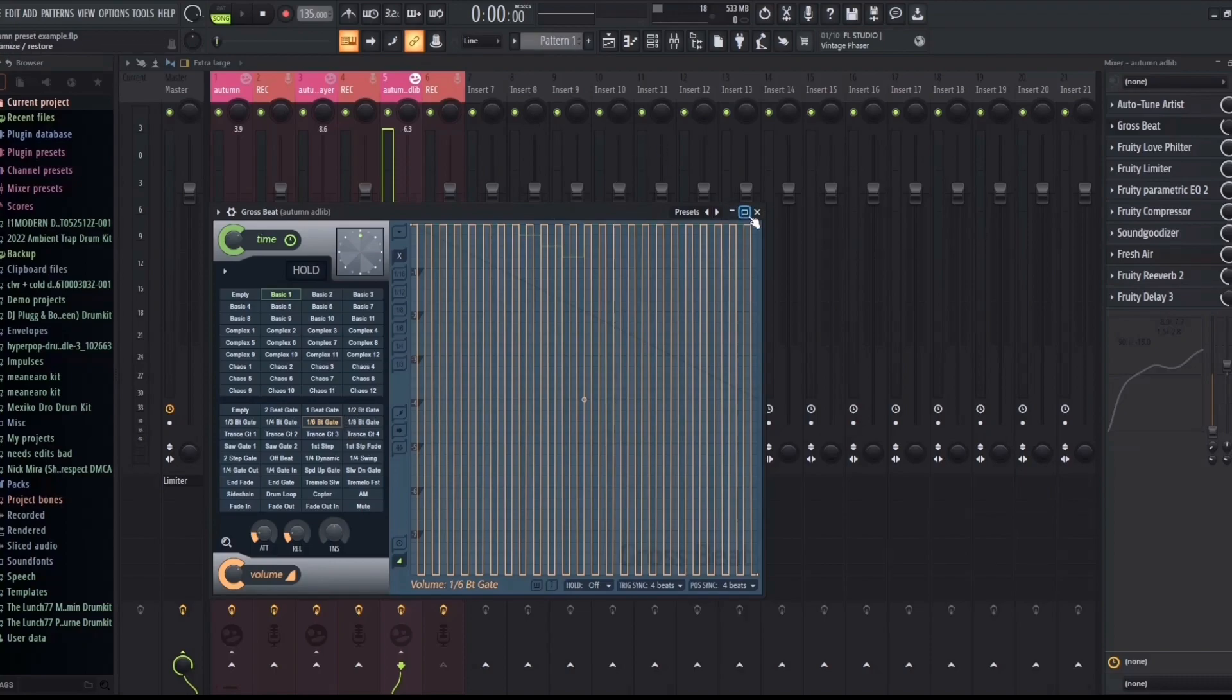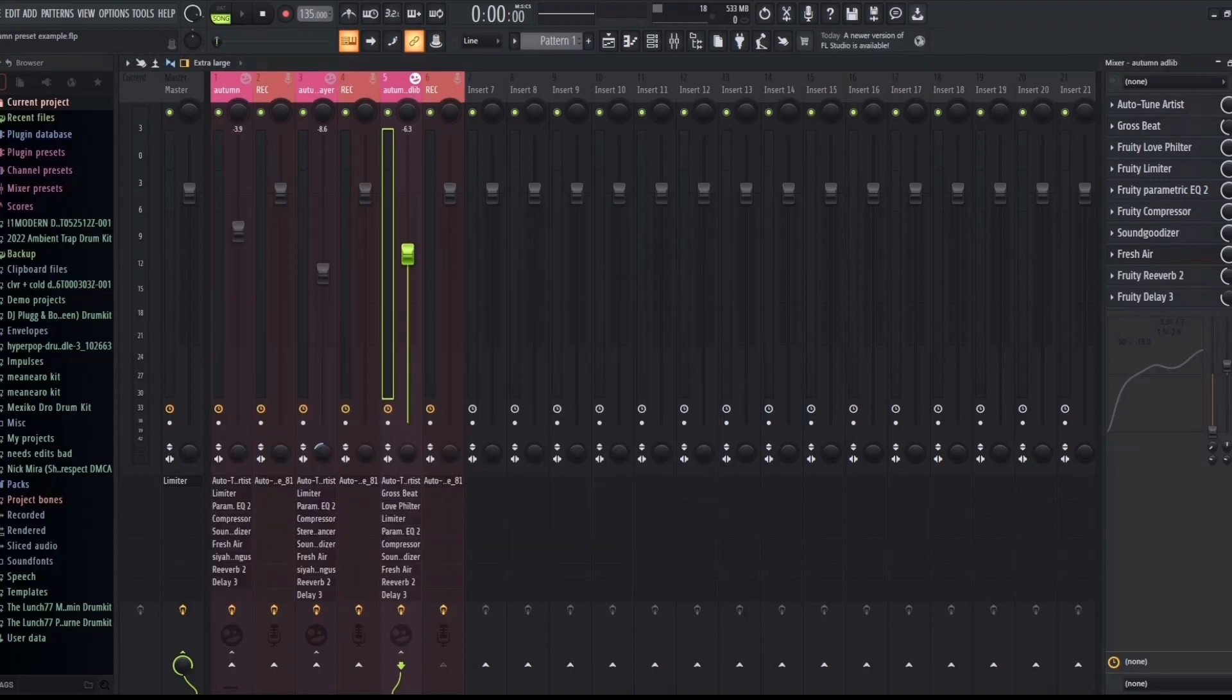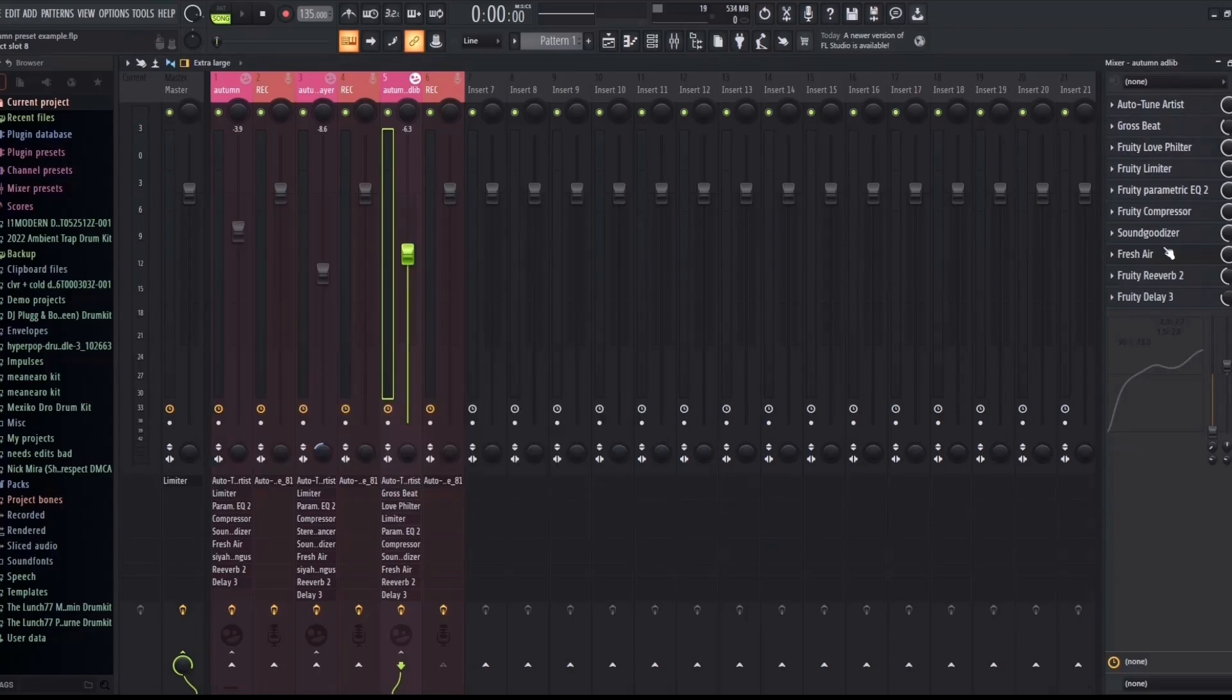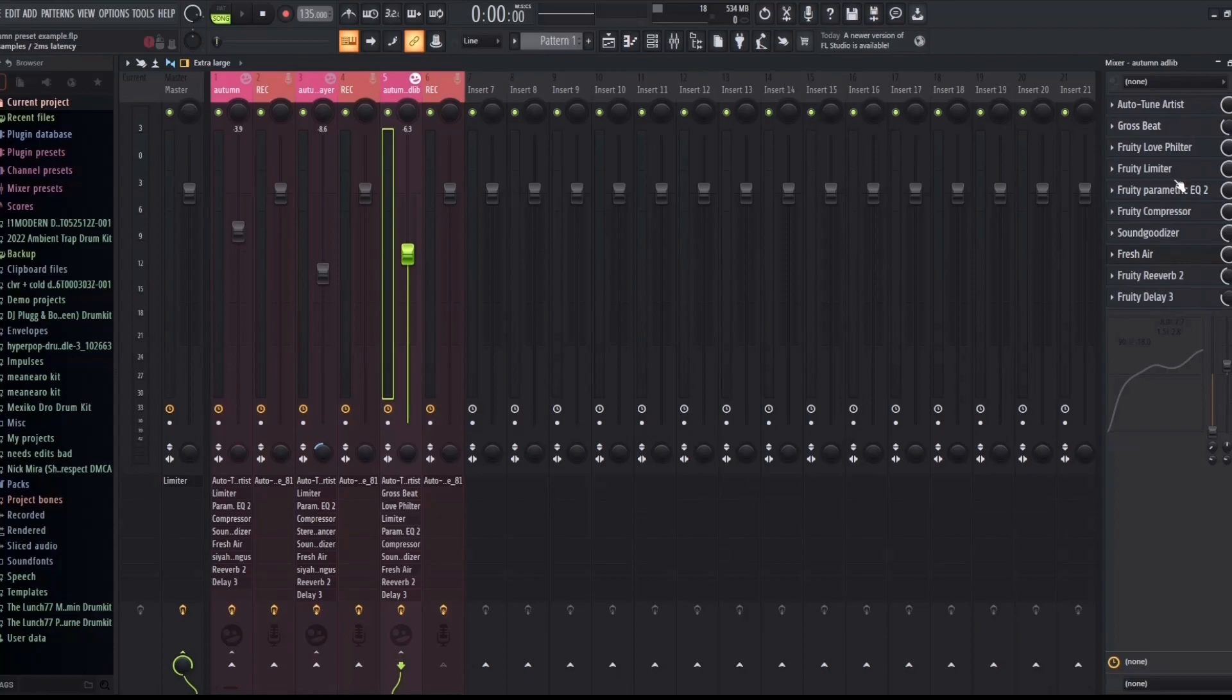I went with the Fruity Love Filter, I have it all the way turned up, and that's all I added to make the helicopter ad-lib fit perfectly and sound similar to what Autumn uses.